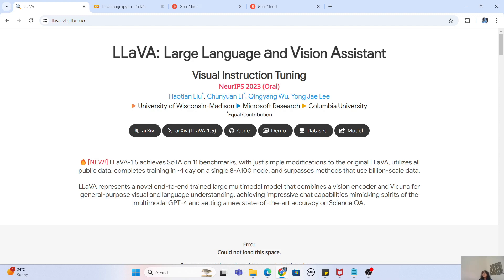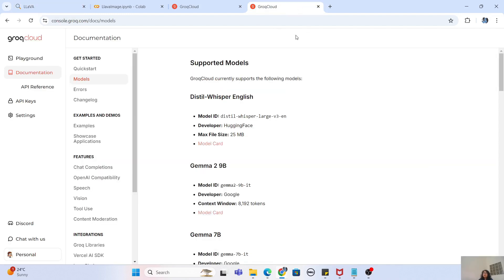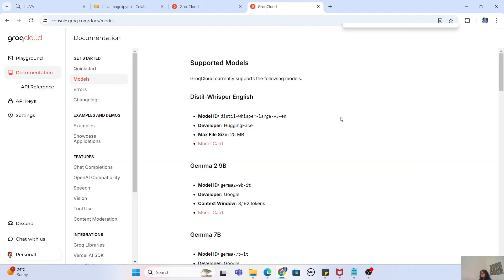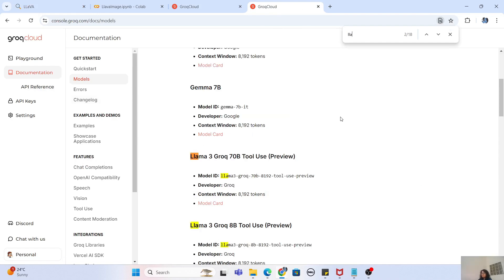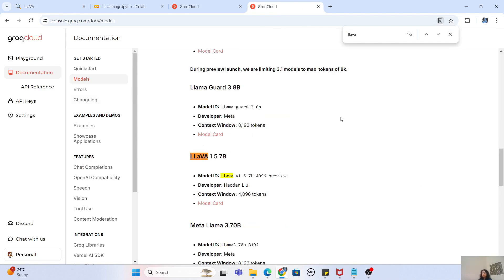You can see that if I go to the Groq Cloud here in the model section and search for LLaVA, the LLaVA 1.5 7 billion parameter model is now available as a Groq API integration.